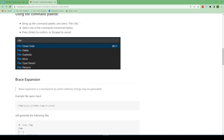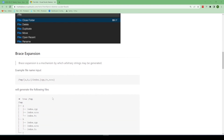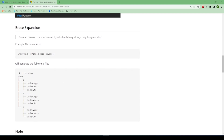In the file name input, if you type something like `/temp/` and then use curly braces like `{a,b,c}/index.{cpp,ts,scss}`, it loops through the curly brace values and creates a temp folder for a, b, and c, and inside each it makes files for index.cpp, index.scss, and index.ts — generating all combinations.